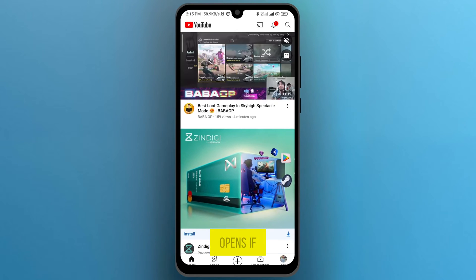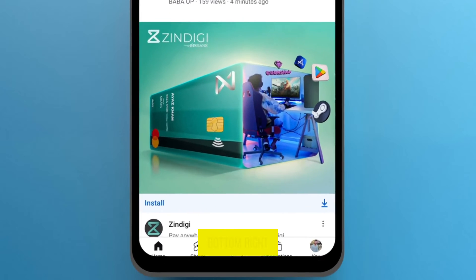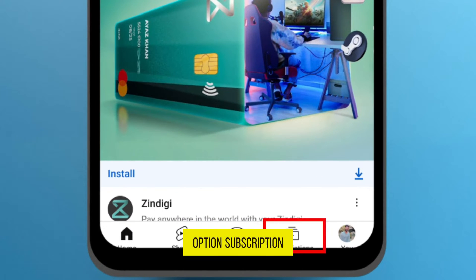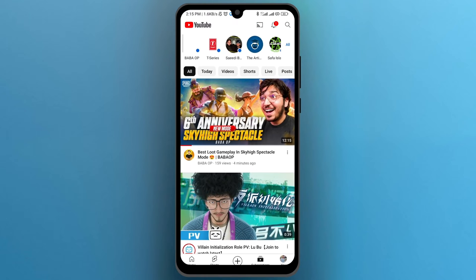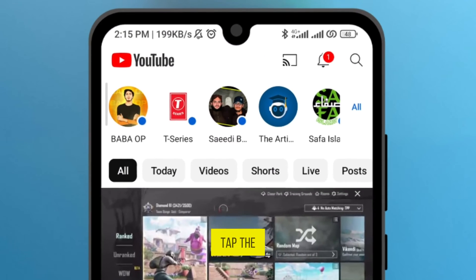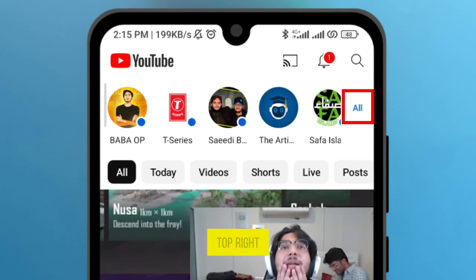After it opens, if you take a look at the bottom right you can see the option Subscriptions. Tap on this one. From here, tap the option All which is on the top right.